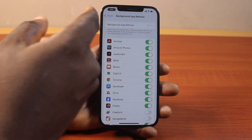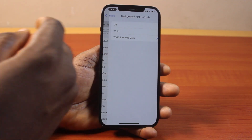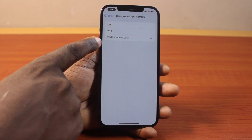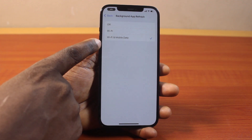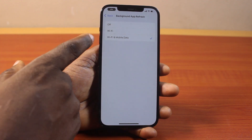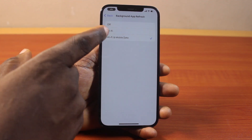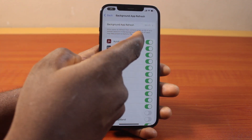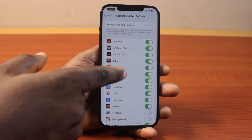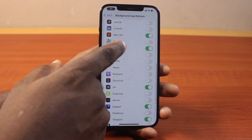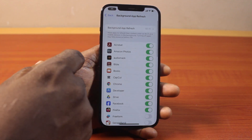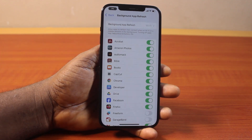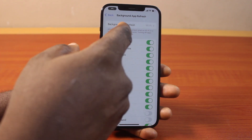If you see Background App Refresh turned on, click on it and you'll see it's turned on for both Wi-Fi and mobile data. To set it to Wi-Fi only, select that option — this is going to turn on background app refresh for Wi-Fi only.